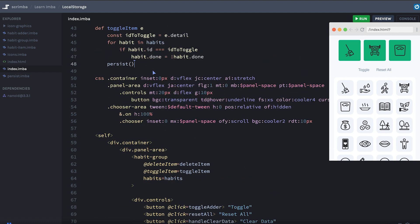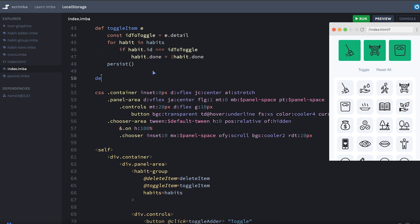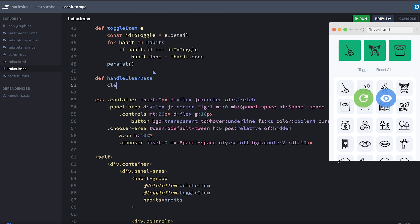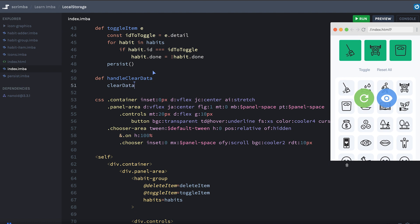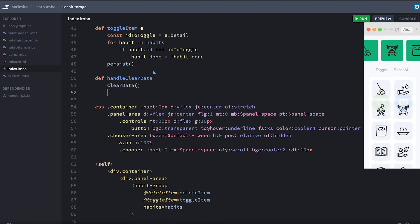And then I'll make this method def handle clear data. And that will call clear data, which is one of the helper functions I made. And then it will also set habits equal to an empty array.